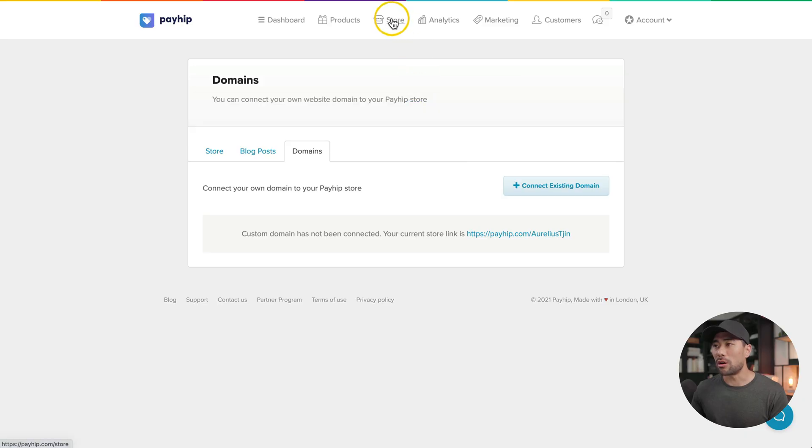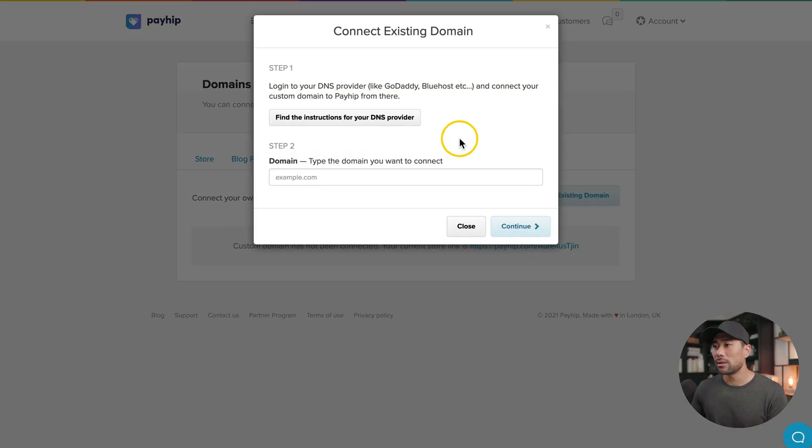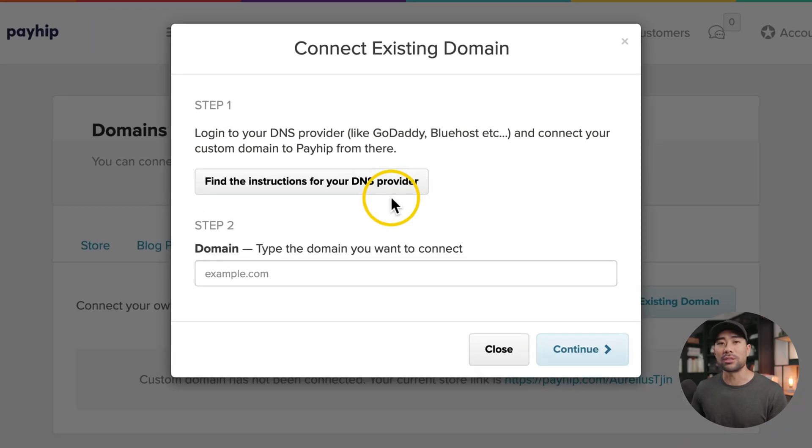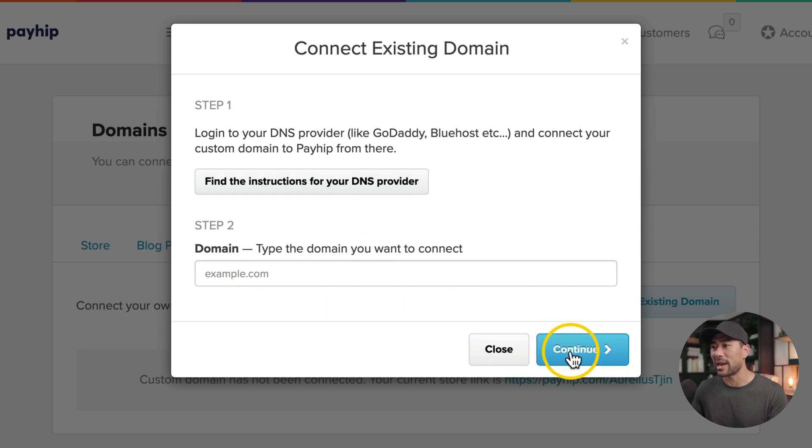If you don't want to use the Payhip domain name or URL, you can add your own existing domain name. While you're still on the store page, you'll see the domains tab. Simply connect your existing domain name. You'll find instructions on how to do so by clicking find the instructions for your DNS provider, enter your domain name, and continue.